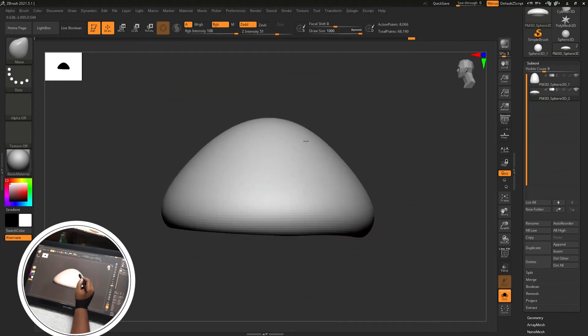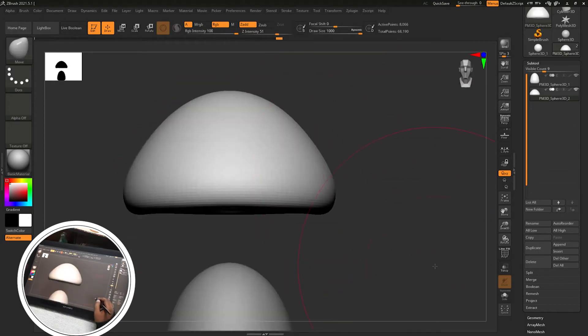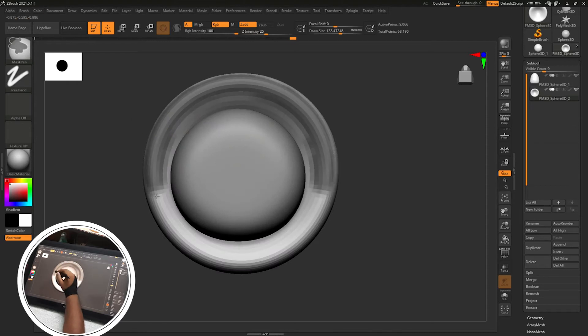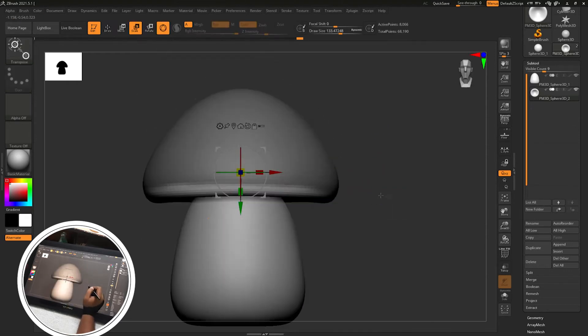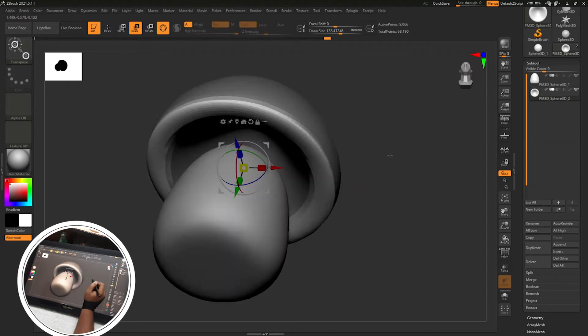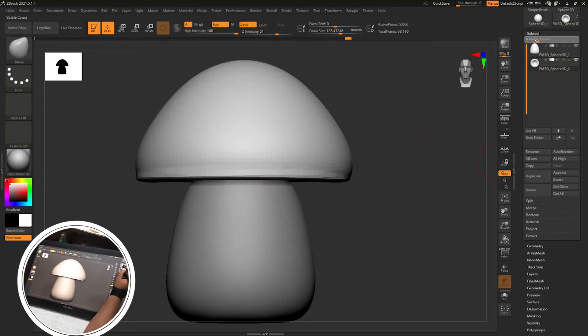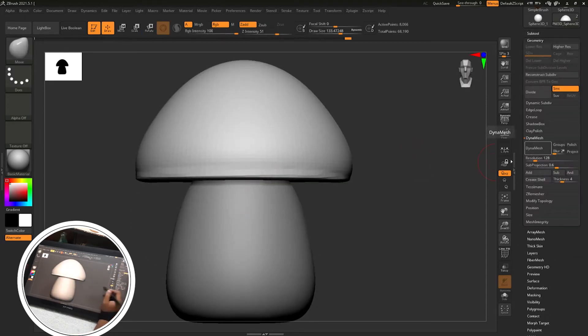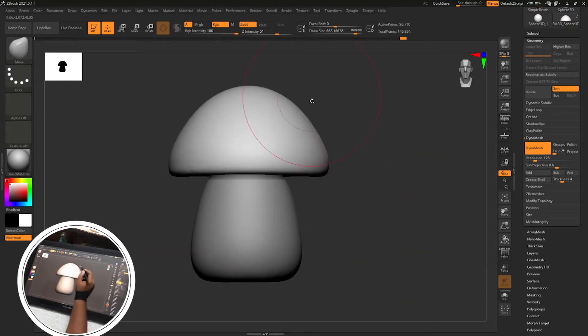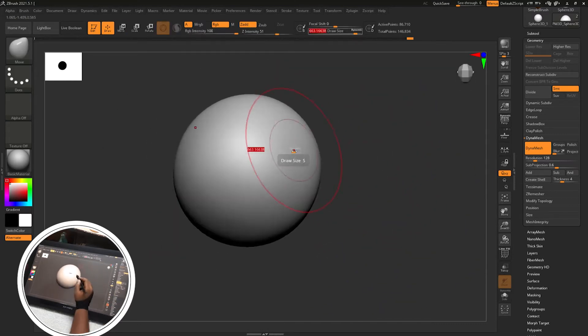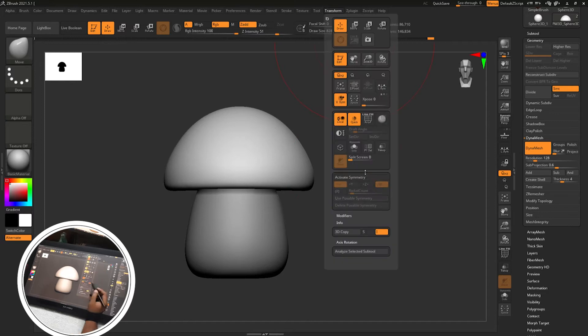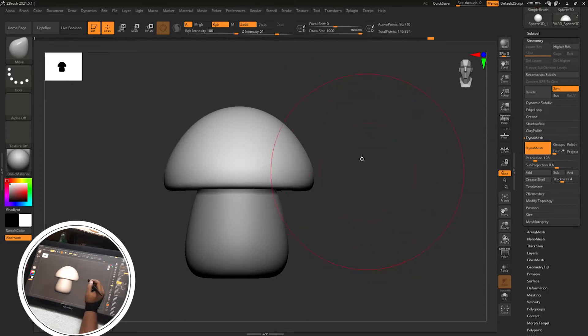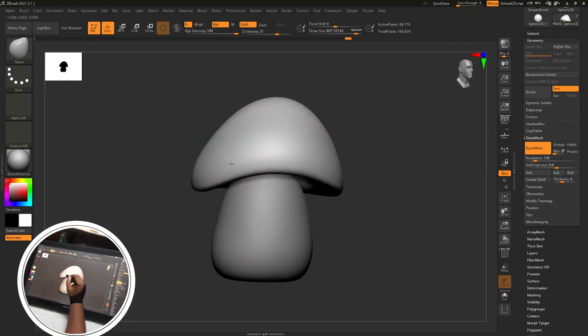Then move the shape by selecting the move brush and creating a mask at the edges and inverting the mask and moving it below and scaling it for getting an edge kind of shape. Then activating the DynaMesh and smoothing out the mesh. Move it below and deactivate the symmetry so that we can change the form of the top part in an asymmetrical way according to the reference.